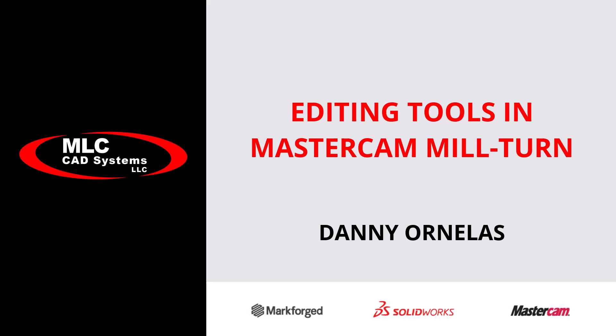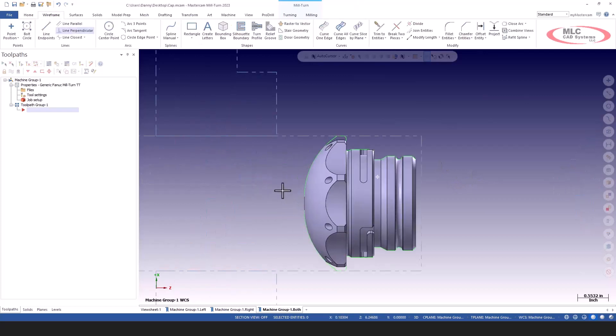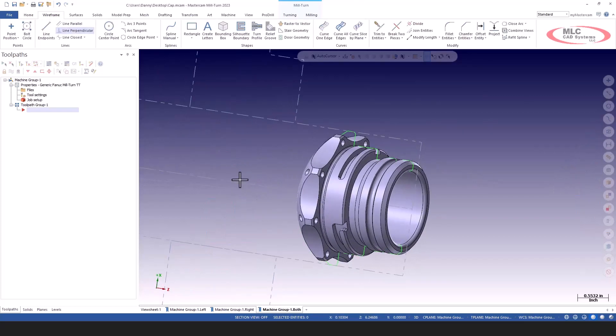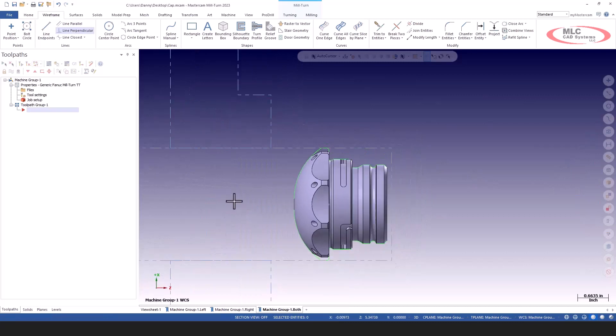What we're going to talk about is how to go about changing tools and tool holders once you've applied toolpaths in Mastercam mill turn. I have a file here, a little cap file, and I've already gone through this setup.